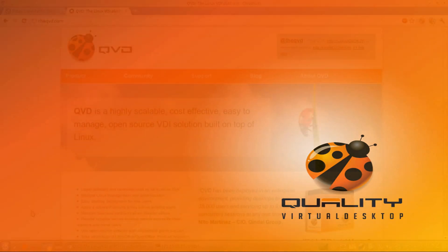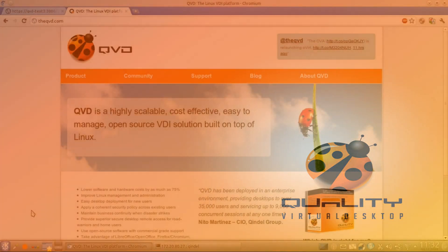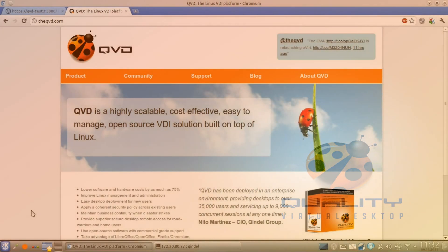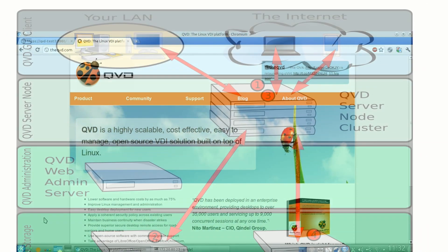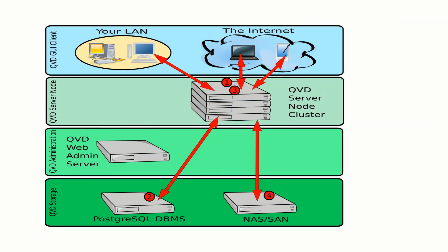Of course, the demonstration environment that we're going to install will be fully functional and will include all of the components that you need in order to connect to a remote virtual desktop. But since all of the components are running on the same system, it probably won't be able to offer real production level service.